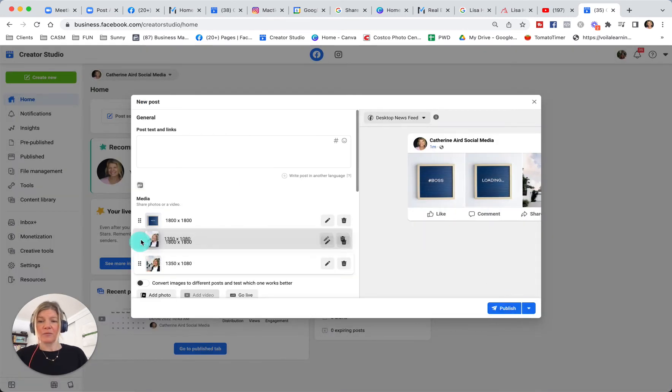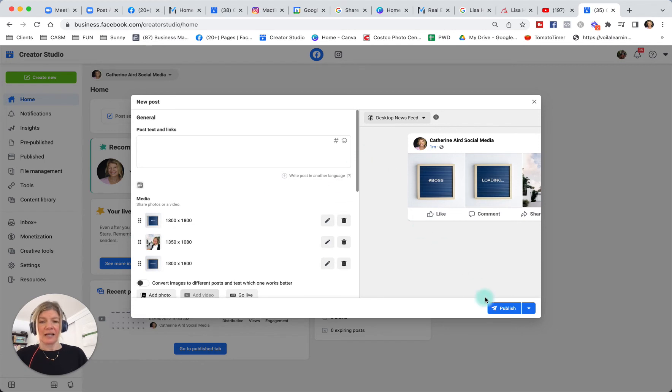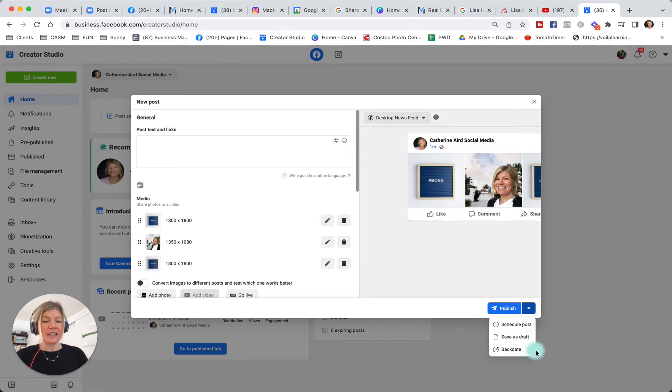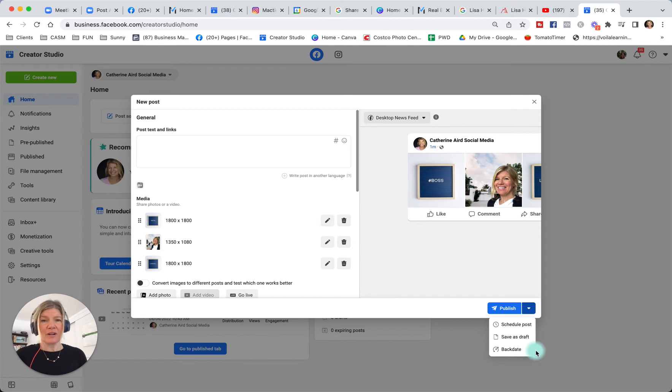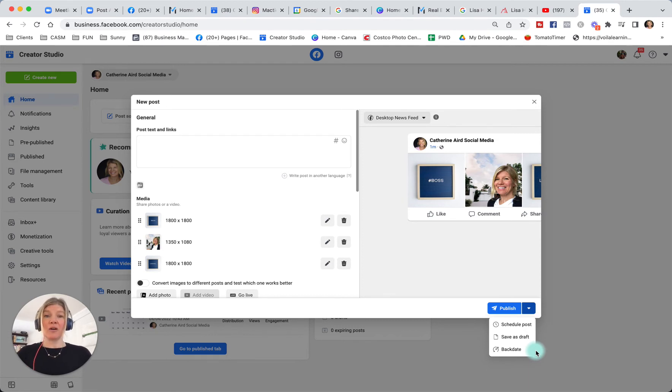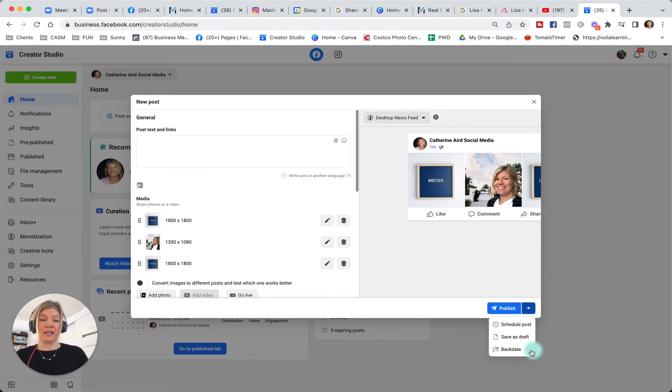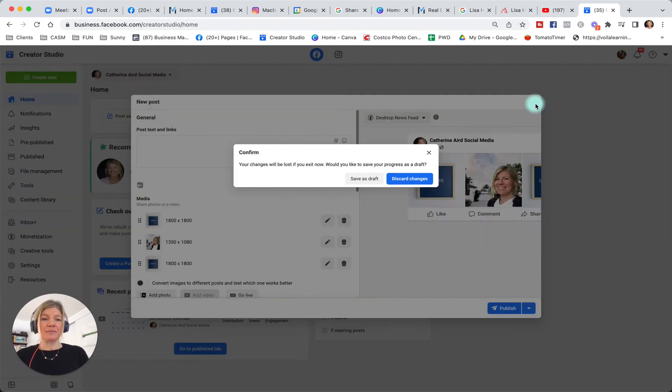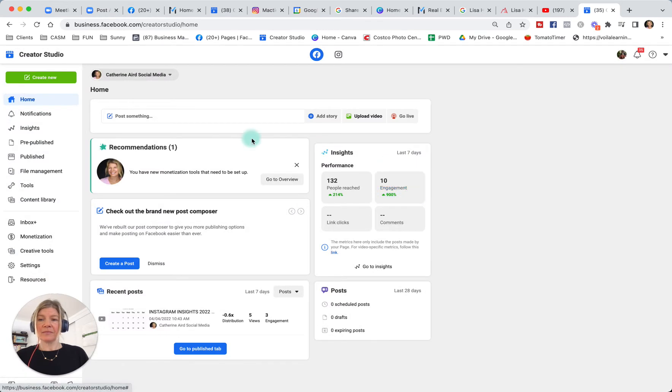You can also move the images around and when you click the download arrow here, you will have the option to schedule or save as a draft. So saving as a draft is really interesting if you're working with a theme or if you want to start working on your content because you have a bit of time, but you just want to get the ball rolling. So I'm going to close this.